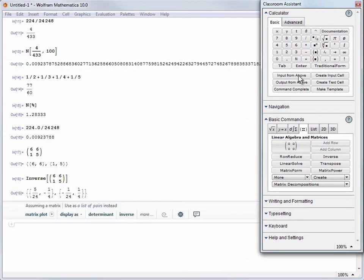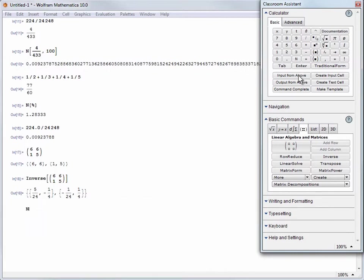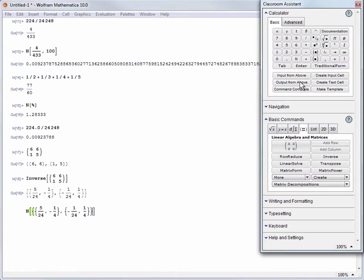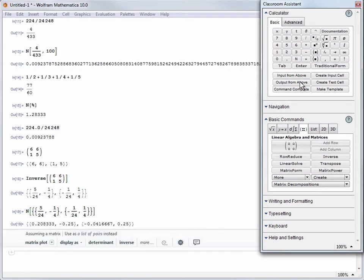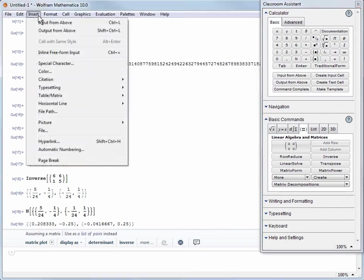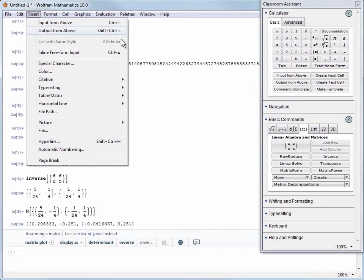We can use N to get an approximation. Let's type in N, type in the brackets, and use output from above to bring in our result to approximate, then evaluate. For keyboard junkies like myself you can find keyboard shortcuts to copy input and output from above in the insert menu. It's just Alt-L and Shift-Alt-L on Windows.